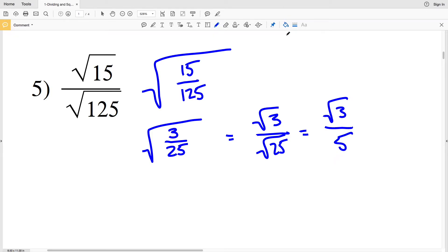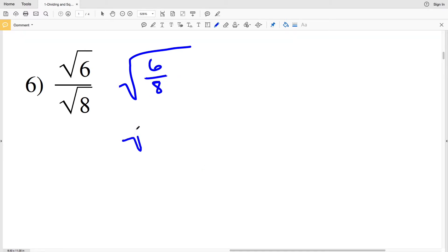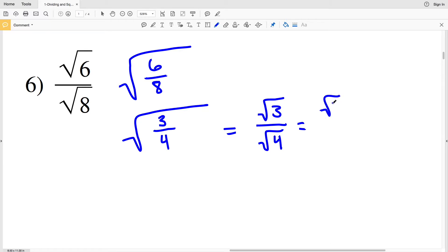In number 6, I rewrite this as the square root of 6 over 8. This fraction can be simplified since both numbers are divisible by 2: 6 divided by 2 is 3, and 8 divided by 2 is 4. So I have the square root of 3/4, which is equivalent to the square root of 6/8. Splitting the square root: the square root of 3 over the square root of 4. The square root of 3 cannot be simplified; however, 4 is a perfect square so the square root of 4 is 2. The answer for number 6 is the square root of 3 divided by 2.